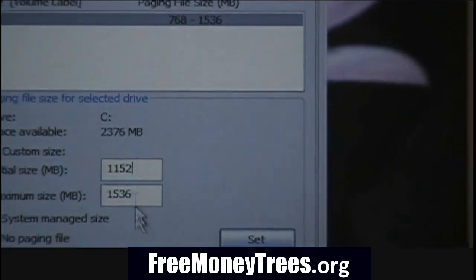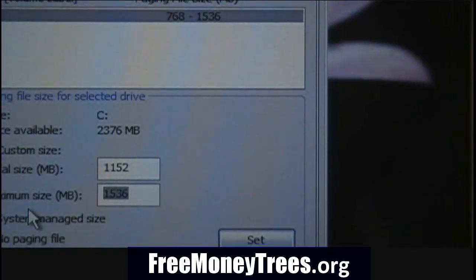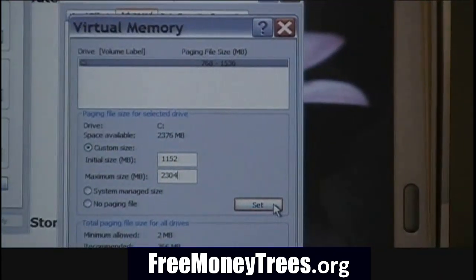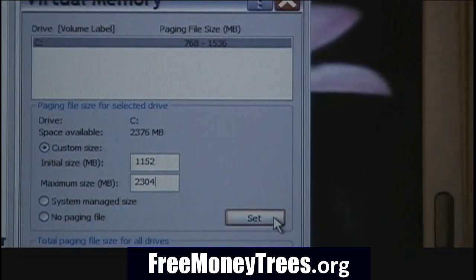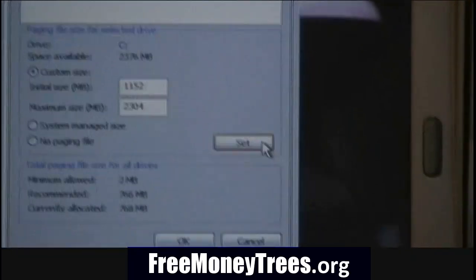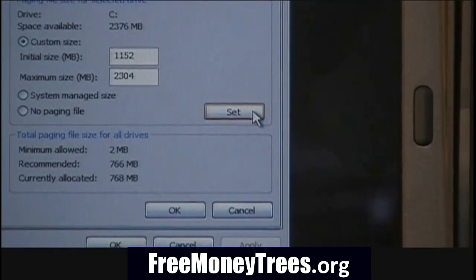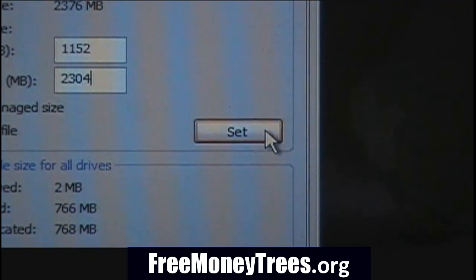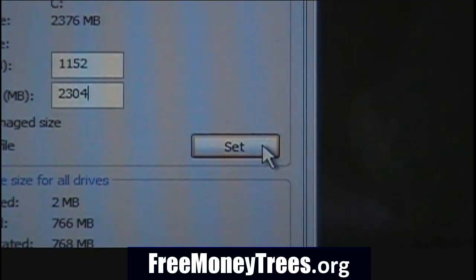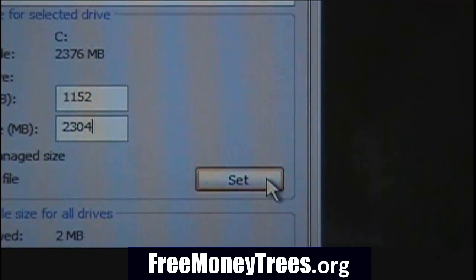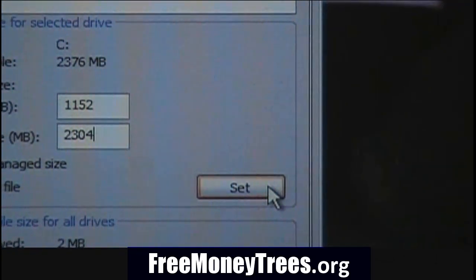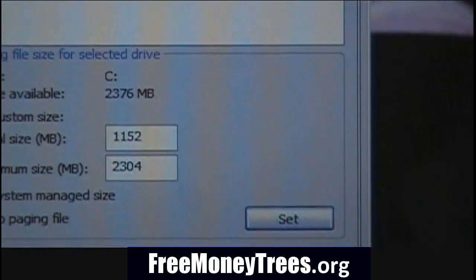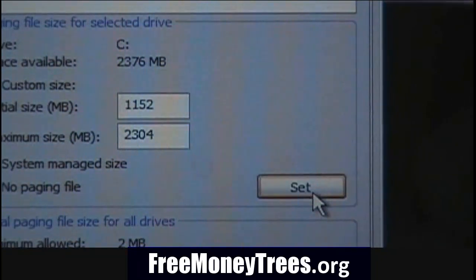The new maximum is 2304. We enter those values in, then click Set, and then click OK. Your computer is going to want to restart after you make these changes.